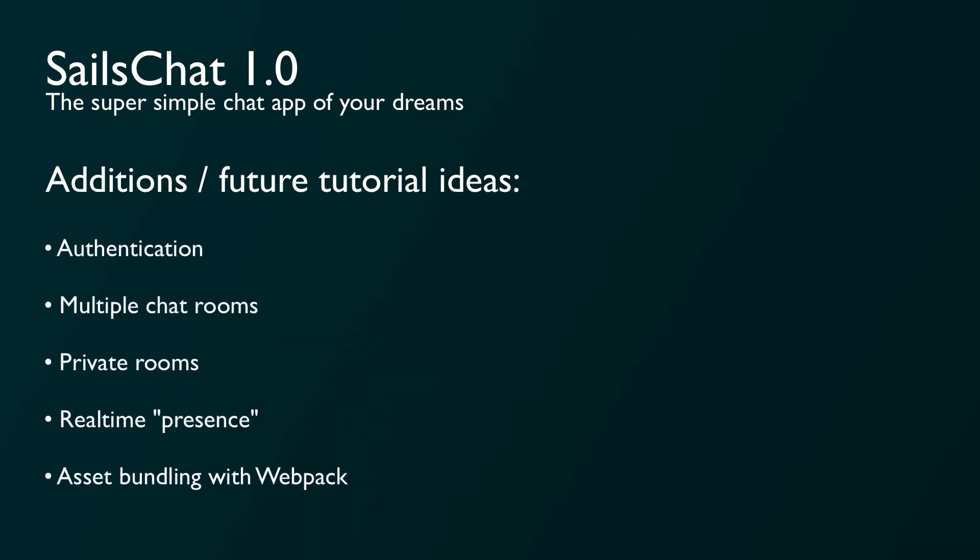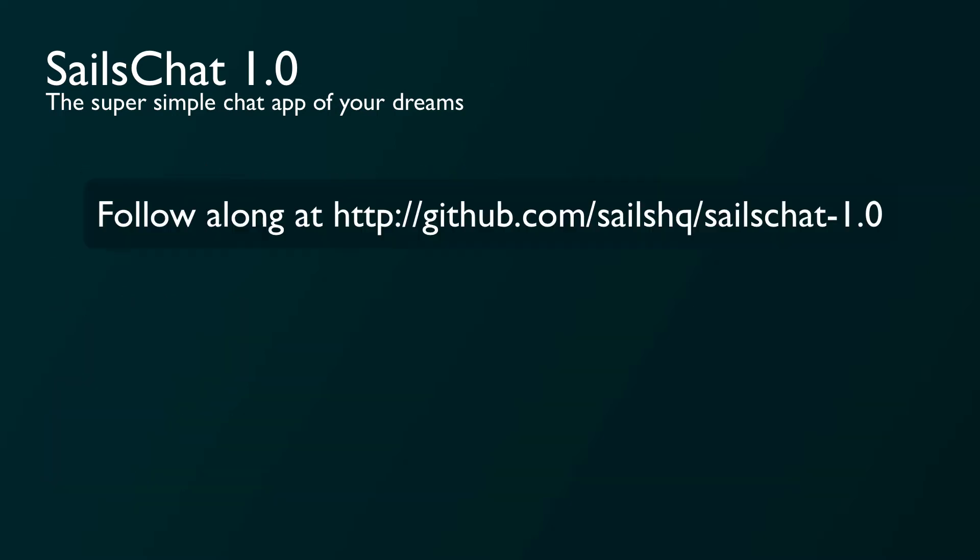Sails is a fairly opinionated framework when it comes to the backend, but for the frontend you can do whatever you want. So rather than making this a React-specific or Angular-specific tutorial, we're going to do it framework-free on the frontend. In the future, we might expand this tutorial to do things like authentication, multiple rooms, private rooms, real-time presence indicators, and asset handling via Webpack instead of Grunt.